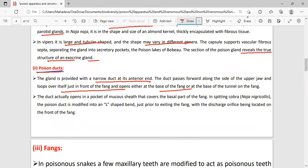The duct actually opens in a pocket of the mucus sheath in which the fangs are situated. In cobra, the poison duct is L-shaped.